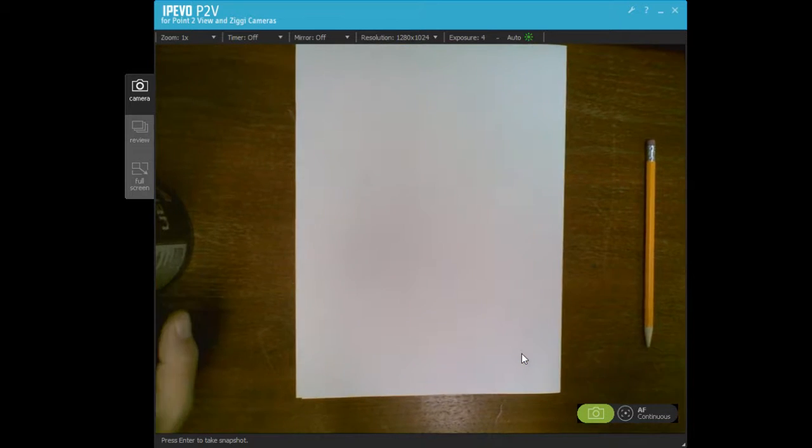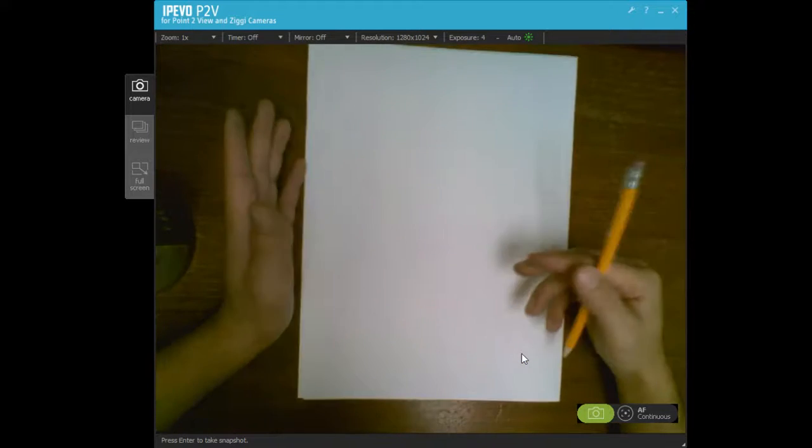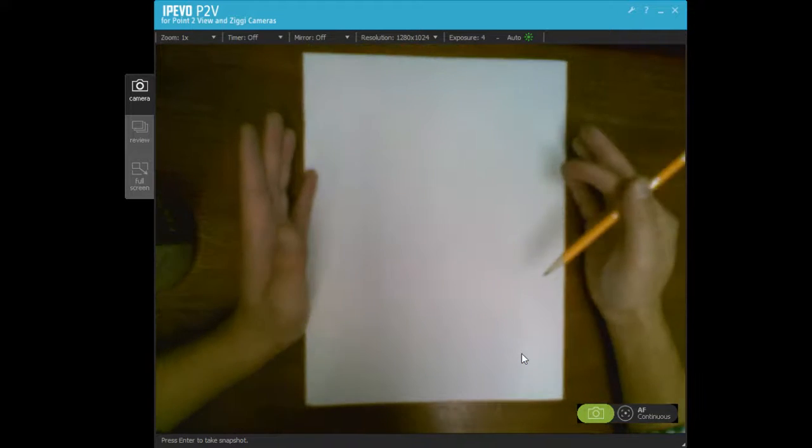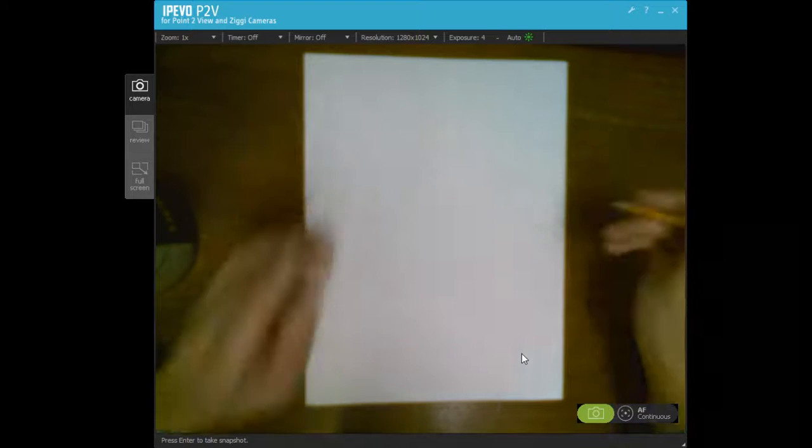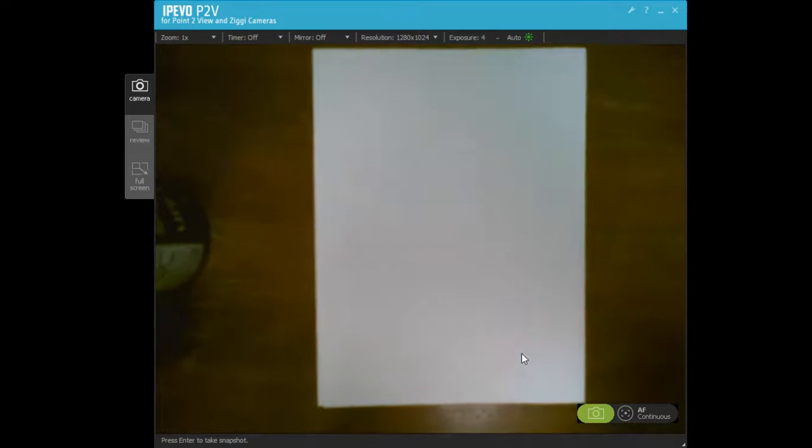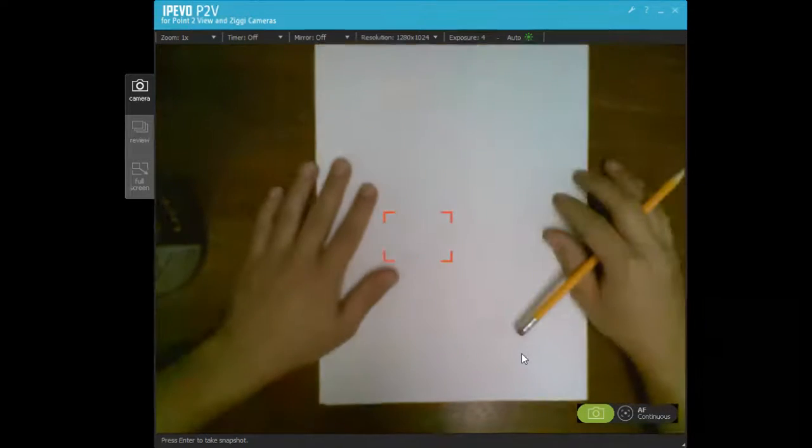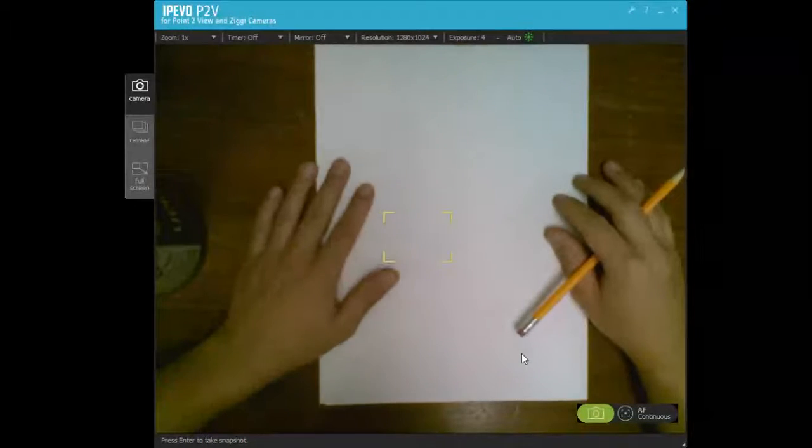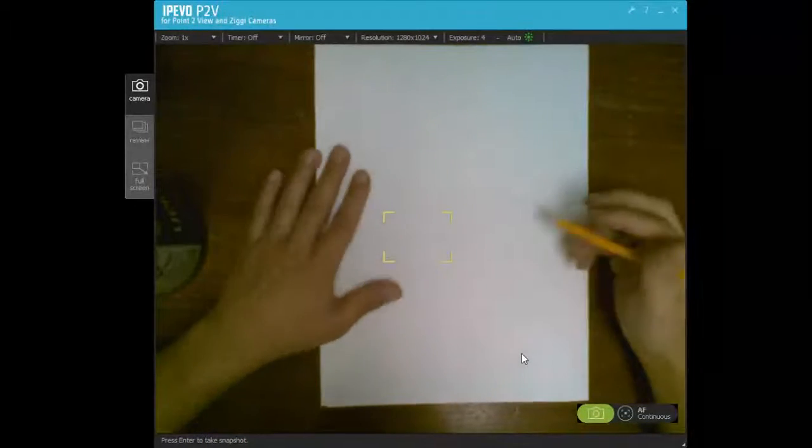So if you're at home, you're not going to do the shadow tracing like we're doing at school. You're just going to make your self-portrait from straight on.